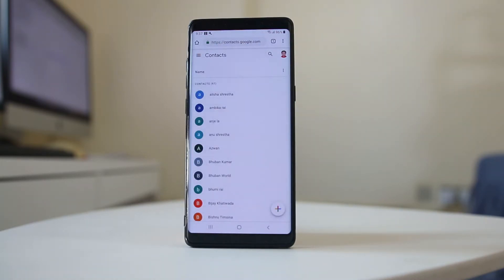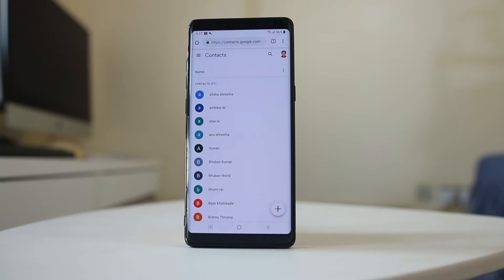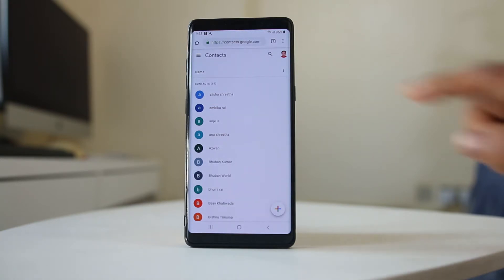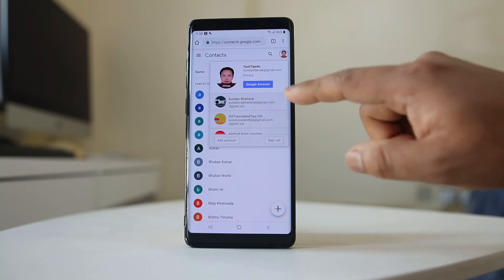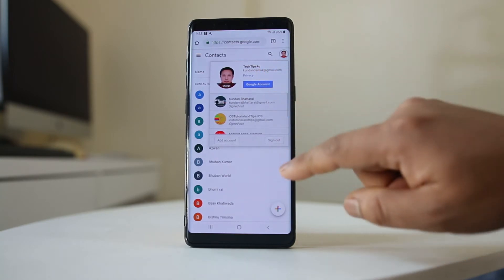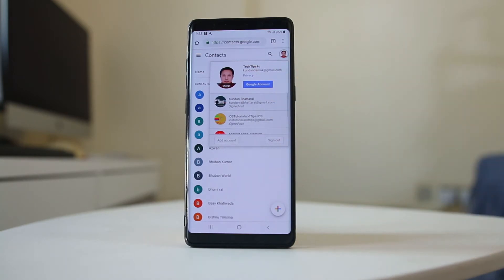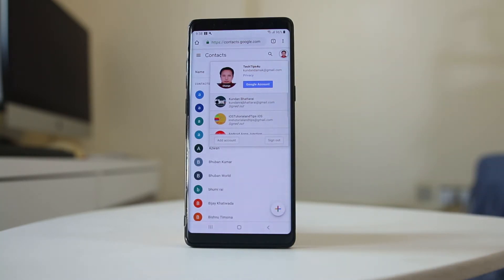Once I open the contact, I need to log into my Gmail account where I had synced the contact. I have already logged into my Gmail account. This is the Gmail account where I have synced and saved the contact.